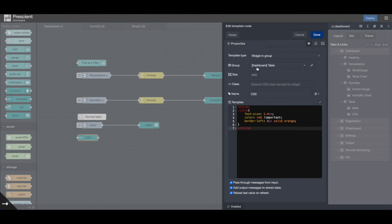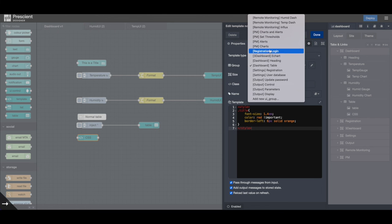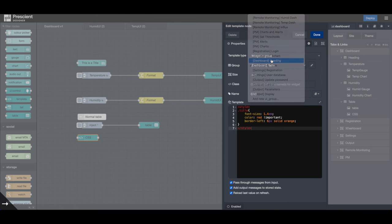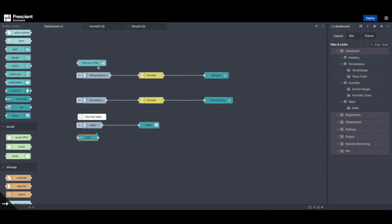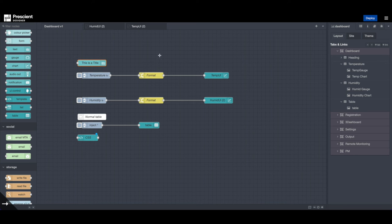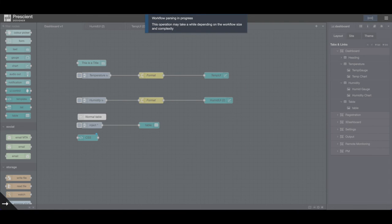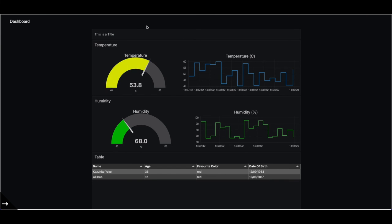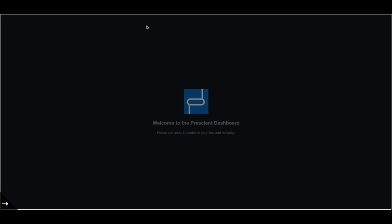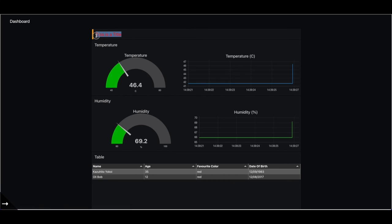Because it's right now assigned to the table group, this won't work. So we need to make sure that we push it to our heading group, which is the group where this node exists. So once done, we hit deploy. And you can see that it updated this title with CSS.